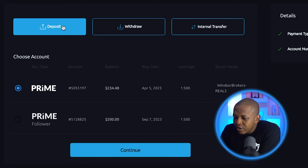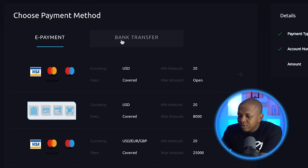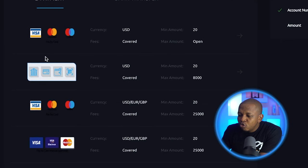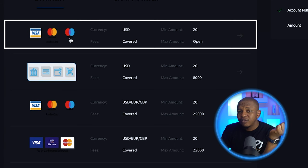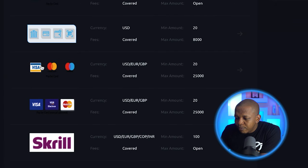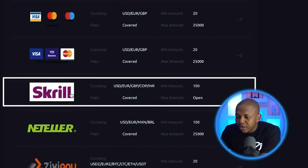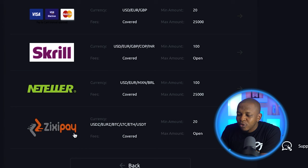To make a deposit, you just click on deposit here. There are several ways for you to deposit: you can use e-payments, you can use bank transfer. In the payment section, you can deposit with your card — it's a USD card, MasterCard or Visa card. You can deposit with Skrill, NetTeller, or ZKP. When you're doing the ZKP one, you can deposit in cryptocurrencies.